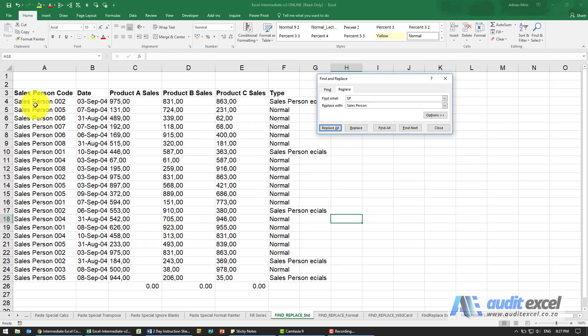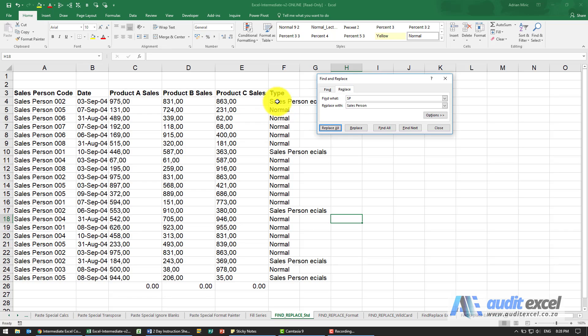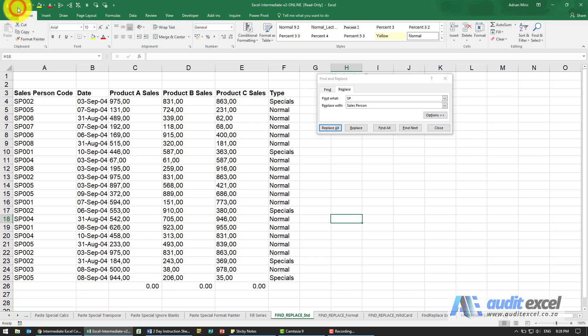You'll see this looks like it's correct but did you notice that these here what they previously said was special and because SP starts special it's actually replaced that. So that's why it's important, I'm just going to undo.